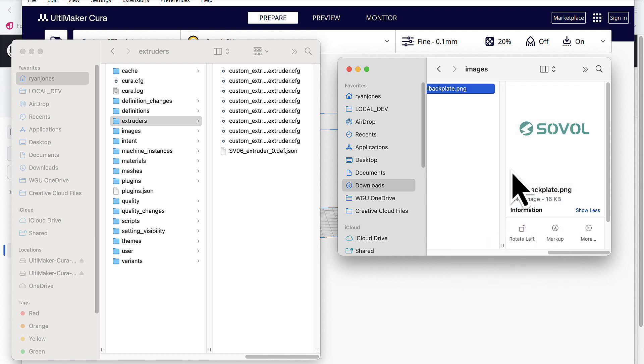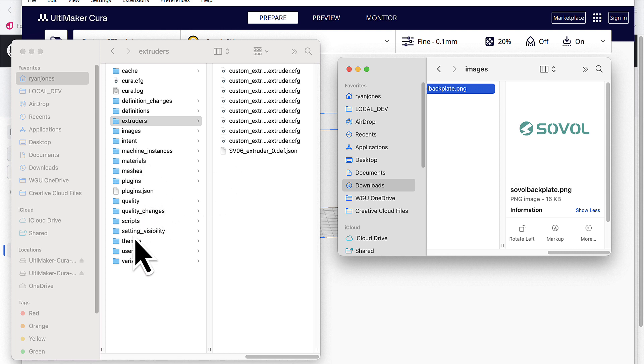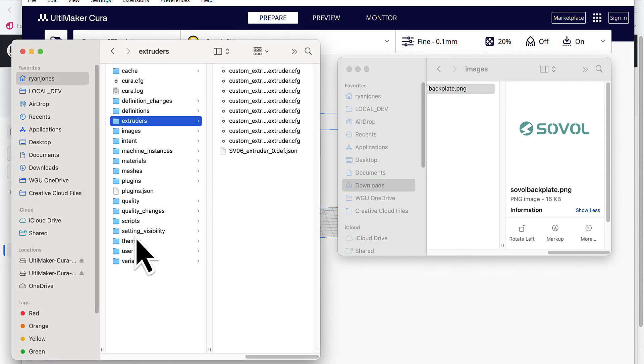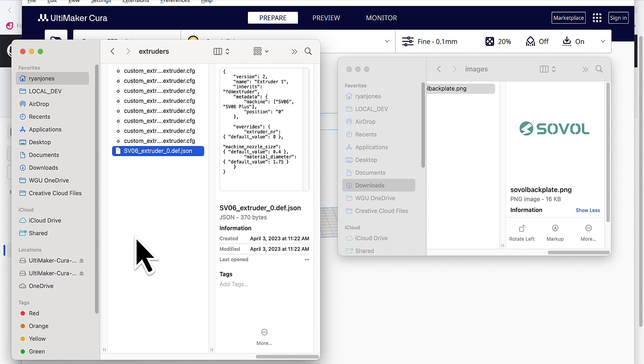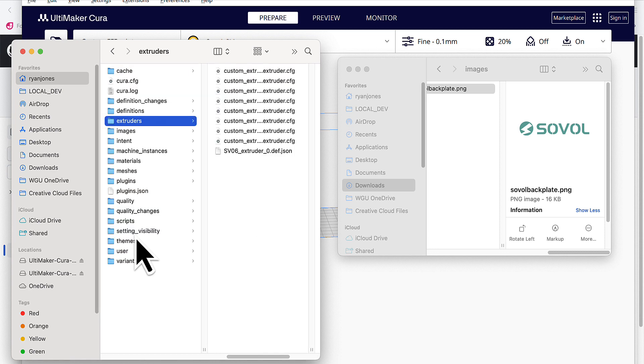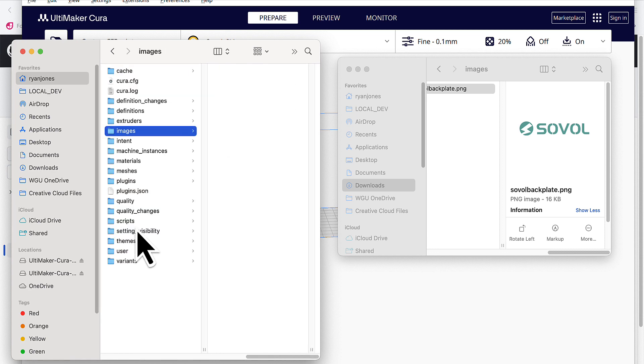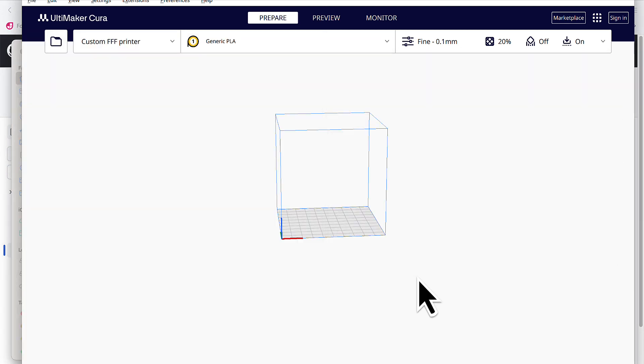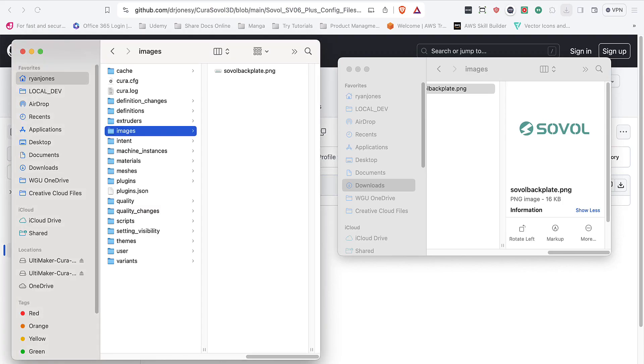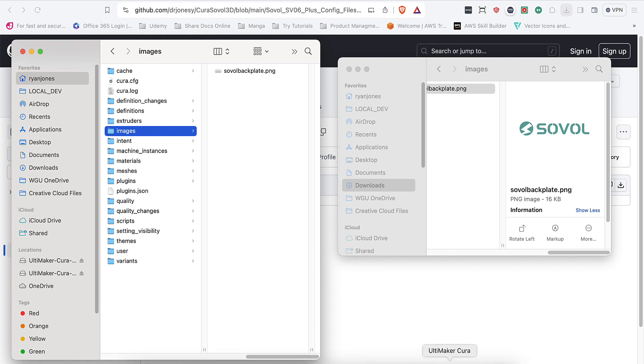So copy, we'll go into images. There it is. Let's get back to it and paste that in. And then we should be good. Now we're going to close out the Ultimaker software and we're going to open it back up so it can configure the settings correctly or apply the settings correctly.